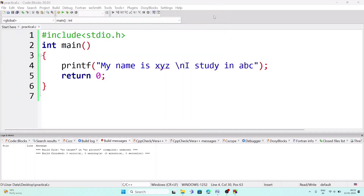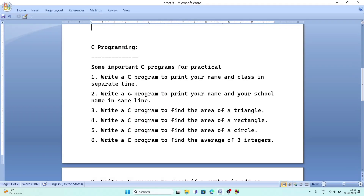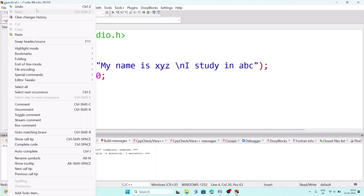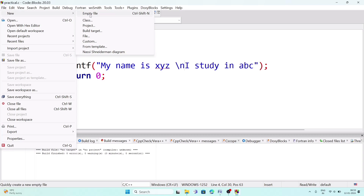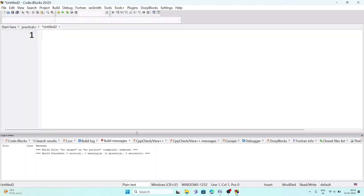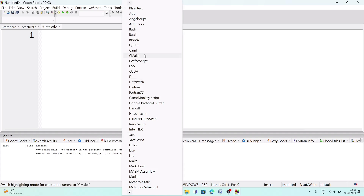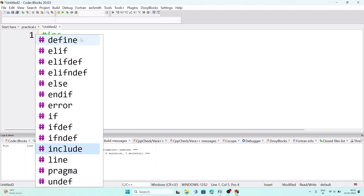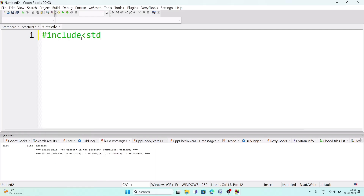Now for question three: write a C program to find the area of a triangle. Area of a triangle, rectangle, and circle are quite similar — you just need to know the formula. Take a new file by clicking File > New > Empty File, then change the language to C/C++ and add the header file 'include stdio.h', followed by the main function.